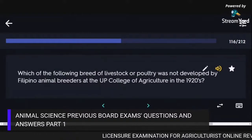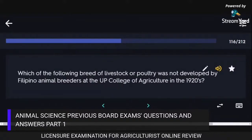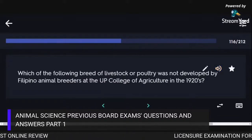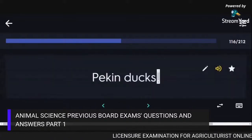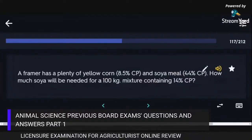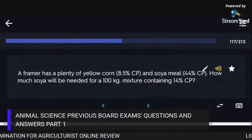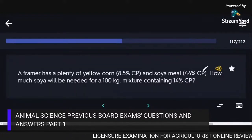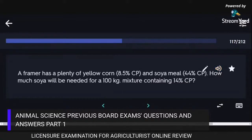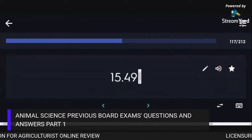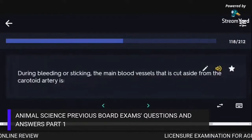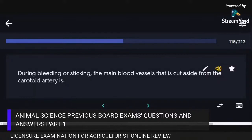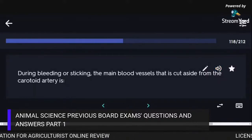A breed of livestock or poultry not developed by Filipino animal breeders at the UP College of Agriculture in the 1920s is Cornish. A farmer with plenty of yellow corn and soybean meal needing a 100 kg mixture containing 14% CP would need 15.49 kg of soya. During bleeding or sticking, the main blood vessel cut aside from the carotid artery is the jugular vein.